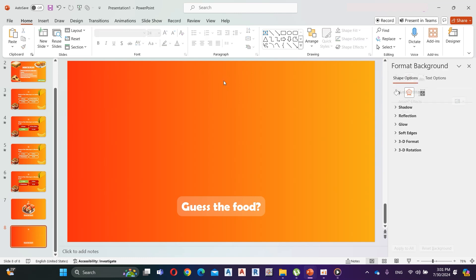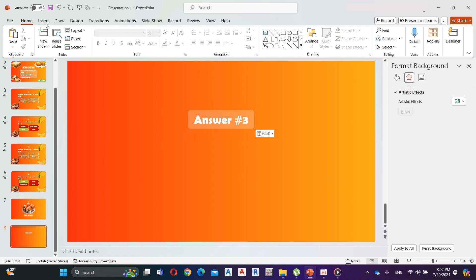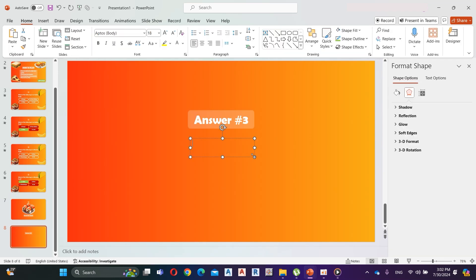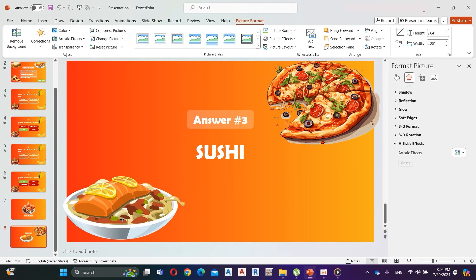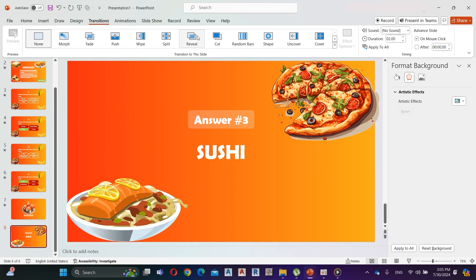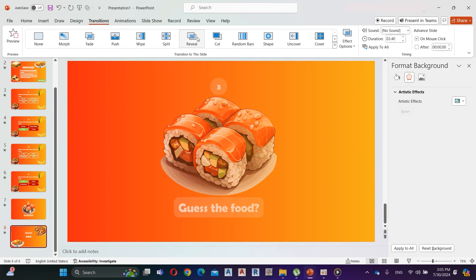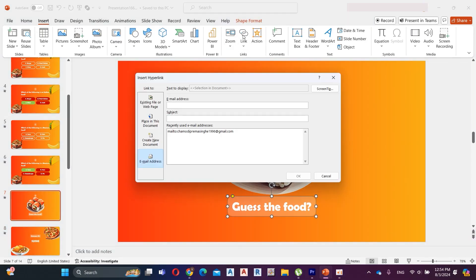Remove the picture and the shapes. Rename this as Answer 3. Insert a text box and add the answer. Add morph transition to the seventh slide. Add reveal transition to the eighth slide.